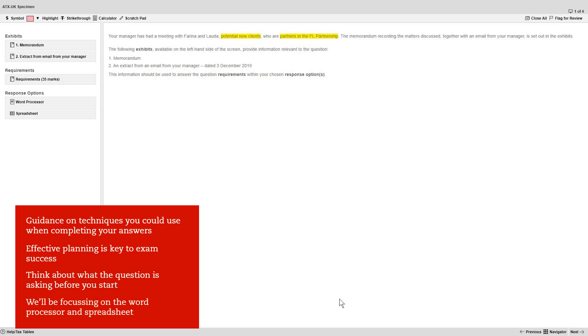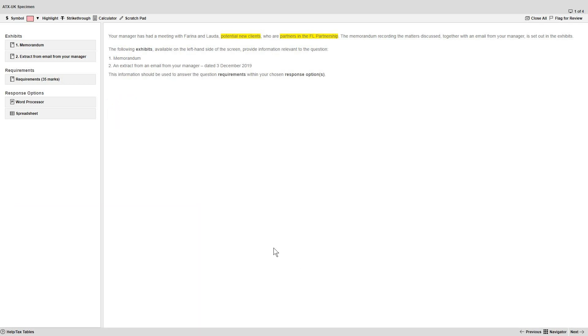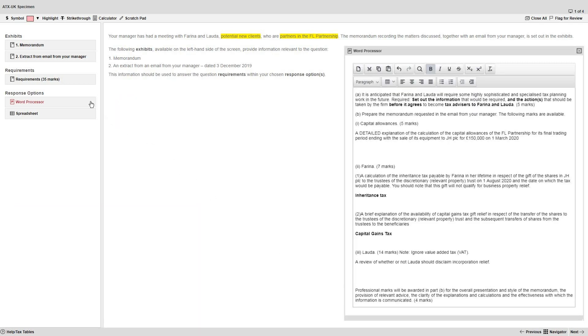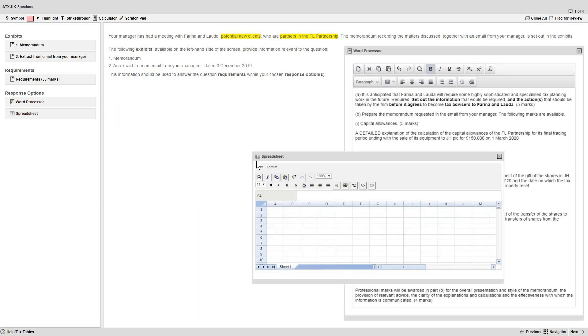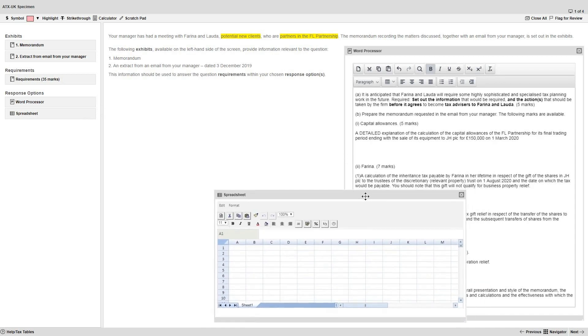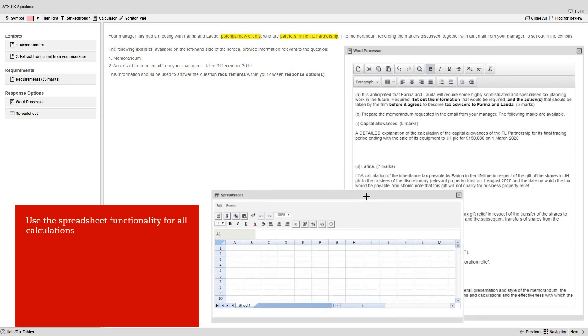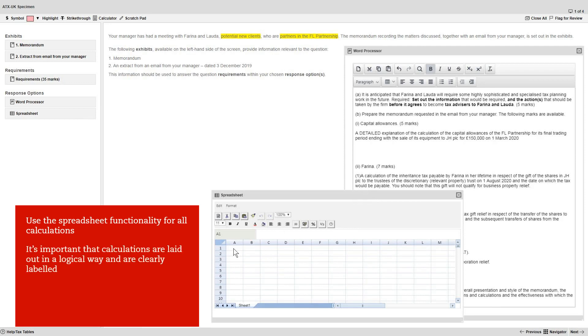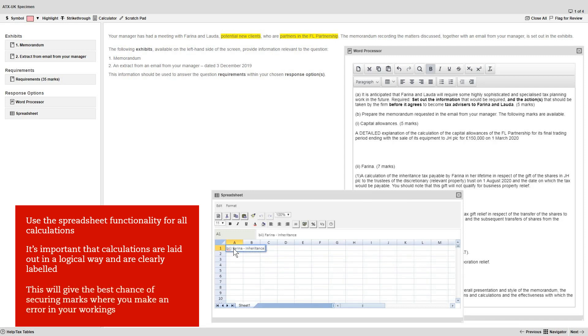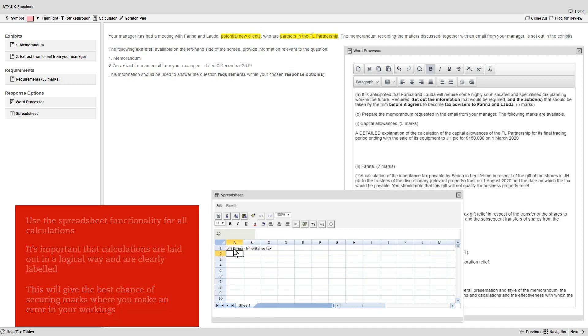We'll now focus on your use of the response options, namely the word processor and the spreadsheet. You should use the spreadsheet functionality for calculations in the exam. It's important that your calculations are laid out in a logical way and are clearly labeled so they're as easy to mark as possible. This will also give you the best chance of securing follow-up marks where you make an error in your workings.